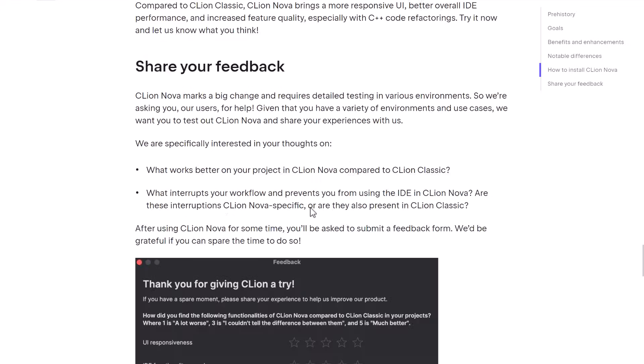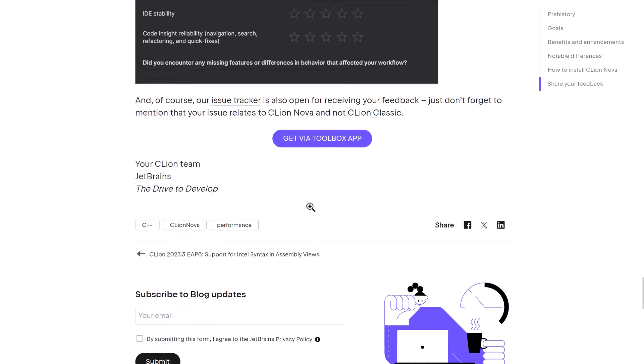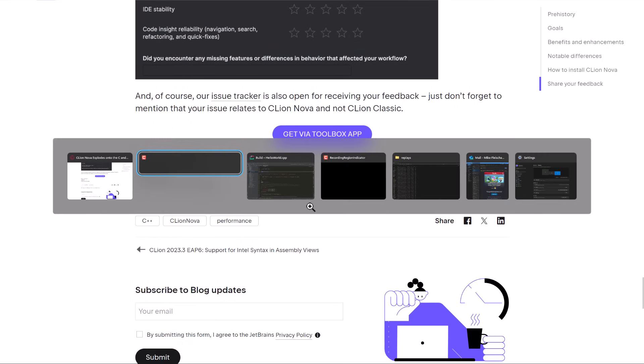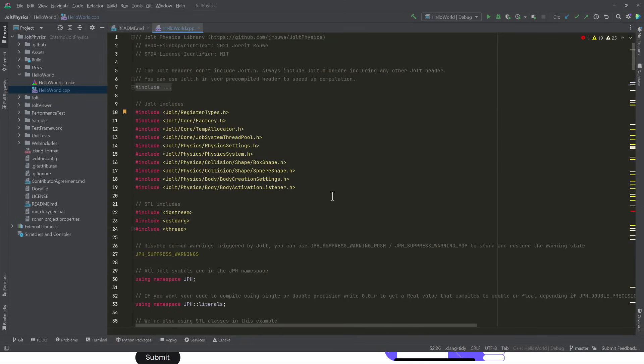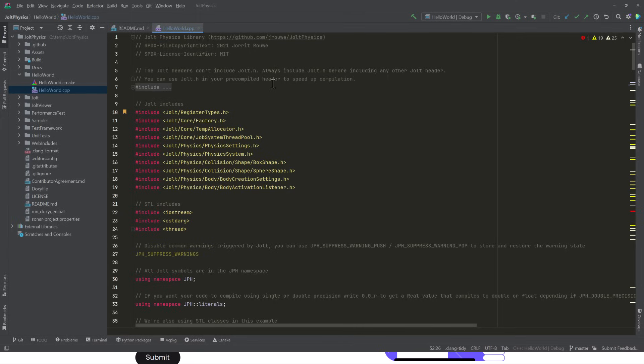Once again, this is CLion Nova. It should look very much like CLion. It's basically, as we just saw, more or less the same code editor or IDE. The big difference is, obviously, the tooling behind the scenes, and then the ramifications that has had. But there's definitely some things that are missing right now from CLion Nova, that are still in CLion Classic.